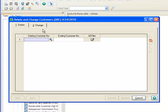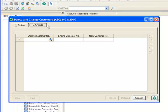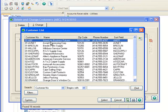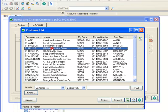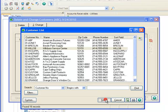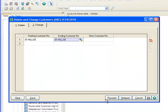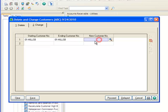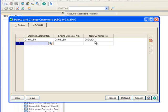Now let's click over to the Change tab. In the Starting Customer Number field, we'll open the lookup, highlight Hillsboro Service Center and then hit Select. Notice that the ending customer number defaulted to the same starting customer. Moving to the New Customer Number field, we'll type 01 Quick.